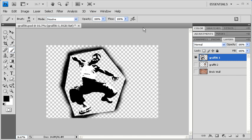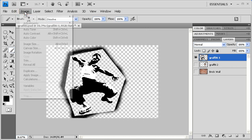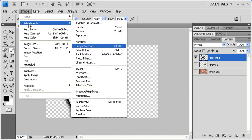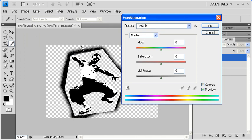Next, we want to colorize our graffiti and blend it with the background. To get started, click on the Image menu. Scroll down to Adjustments and select Hue Saturation. In the Hue Saturation dialog box, check the Colorize checkbox.